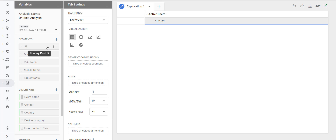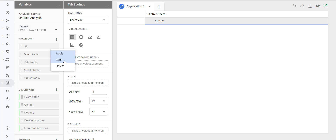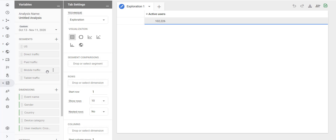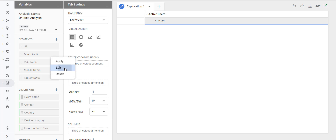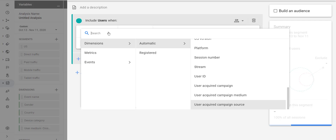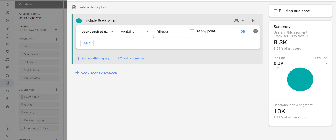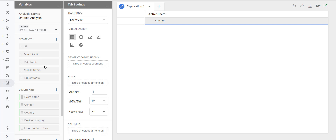Let's see what a segment is made up of. The US segment uses a country ID dimension that exactly matches 'US'. The direct traffic segment is defined using a dimension called user acquired campaign source that contains 'direct'. By checking the definition of these segments you will get an idea of how to create a new segment for your report.